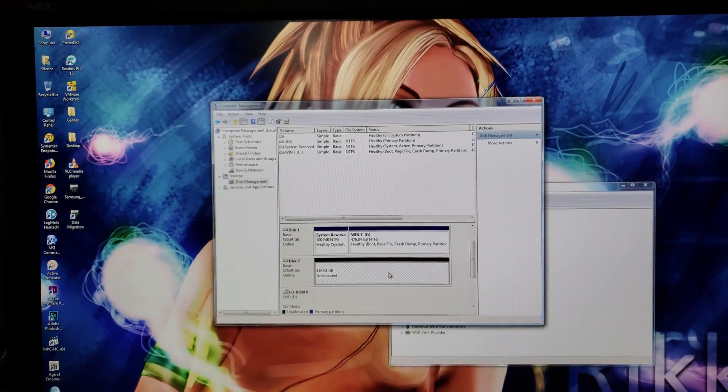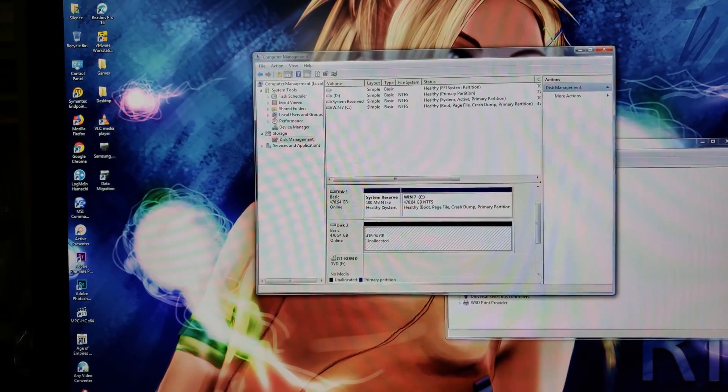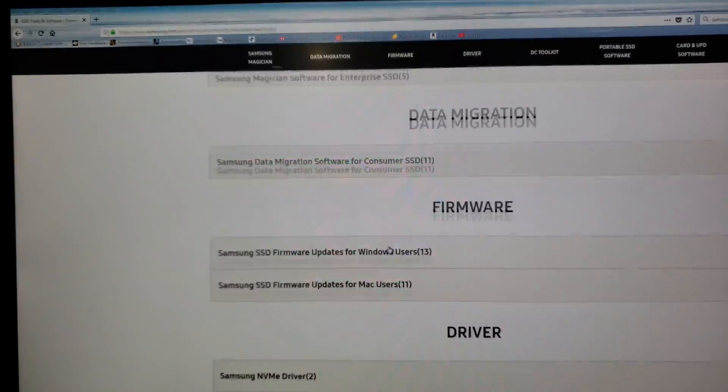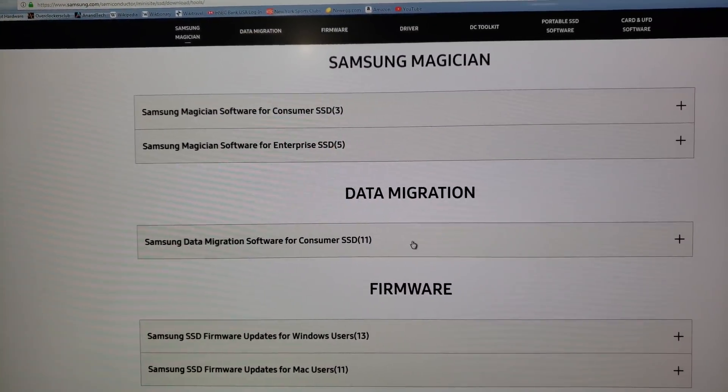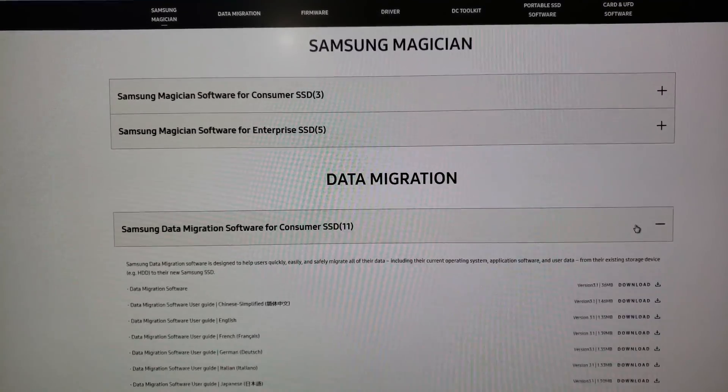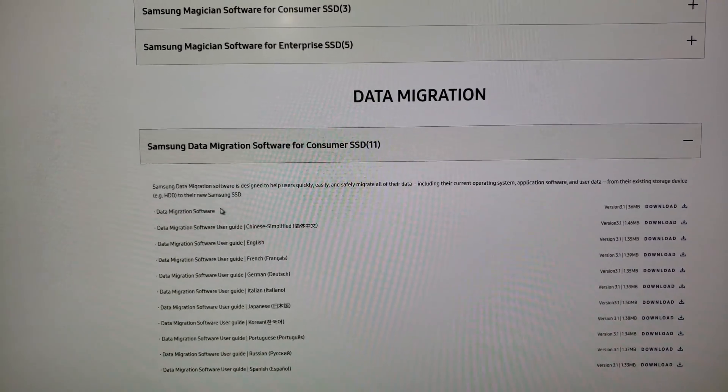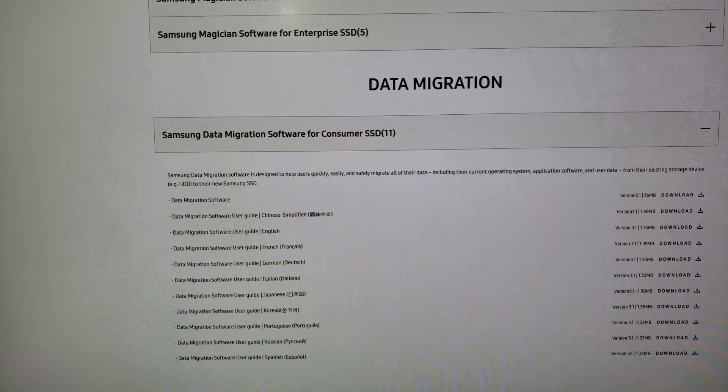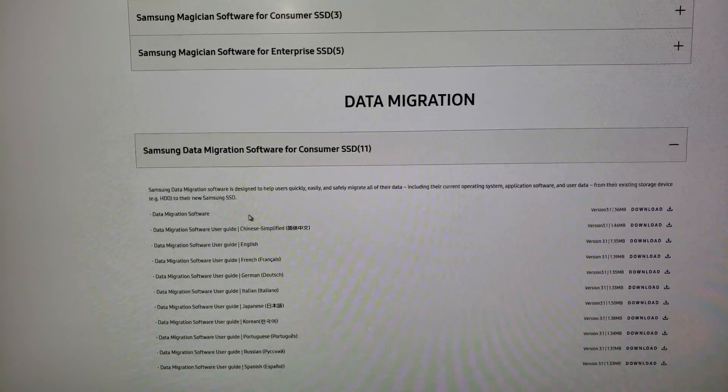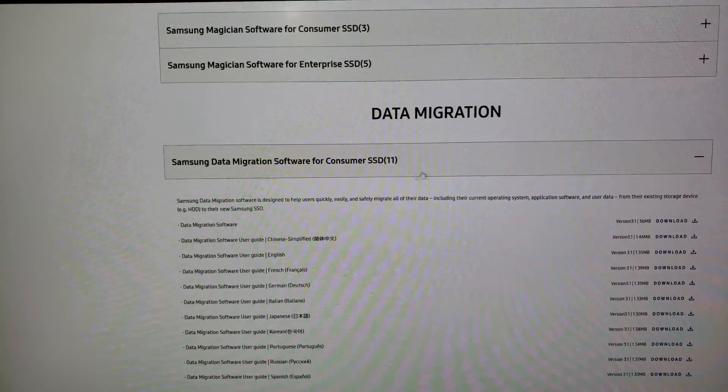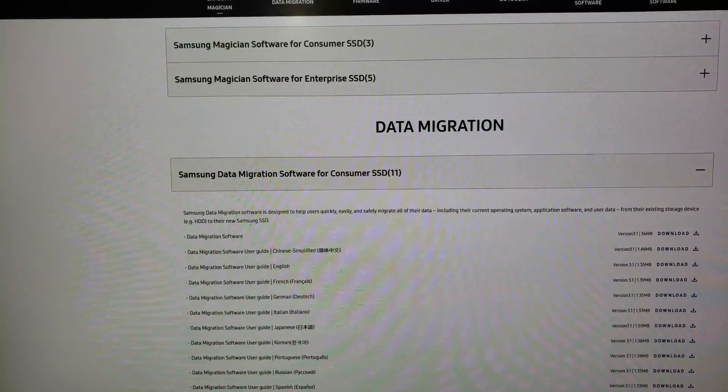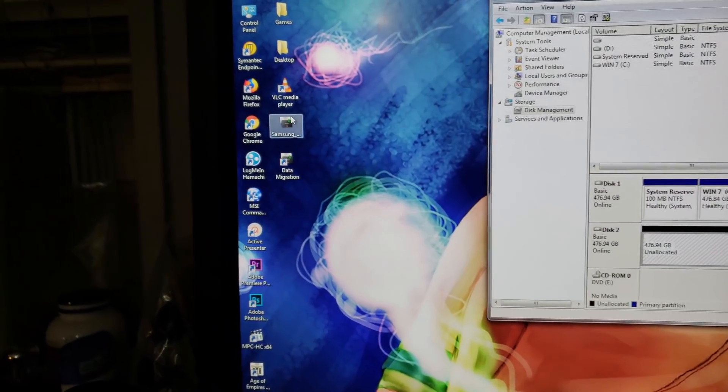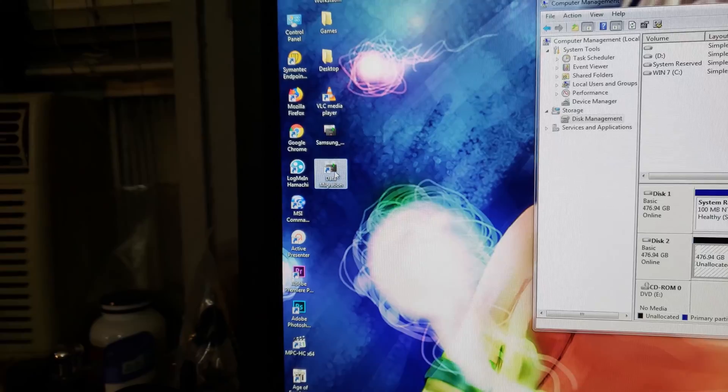So I'm going to go ahead and download the software here as well too. Go back to the Samsung drive all the way up here. We are looking for the data migration software. Go ahead and download this and this is it right here. The instructions are basically just in a bunch of other languages but this is what you're looking for here. Go ahead and download it and install which I pretty much already did here.